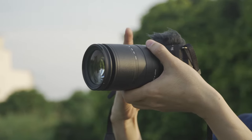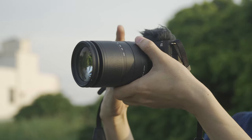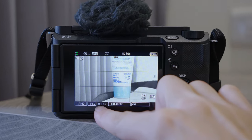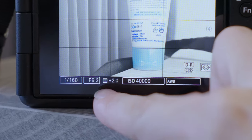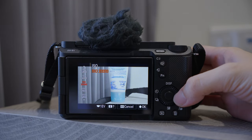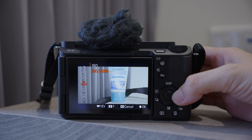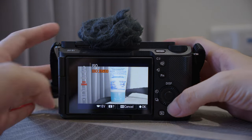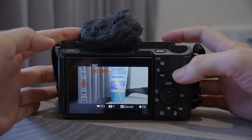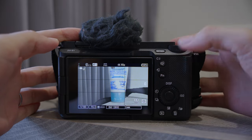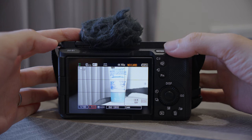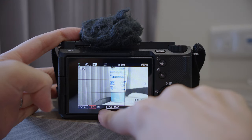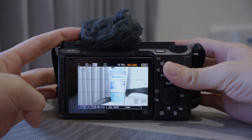The second but equally important thing to keep in mind is that you should always overexpose. On the monitor, you can see the metering display. When the metering shows zero, it means it is correctly exposed. But with S-Log3, what you should do is overexpose by about plus 1.7. You can see if I overexpose too much, the plus 2 will be flashing. This is something you should try to avoid.